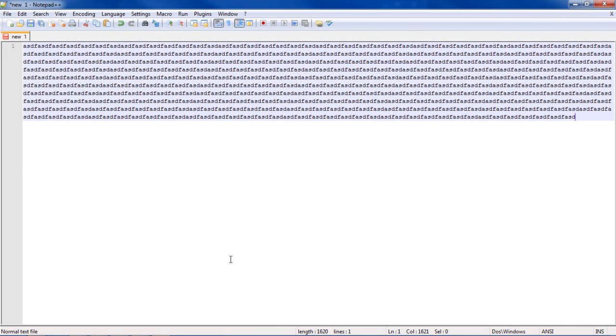So yeah guys, that's it, very simple to use. I'll put a link in the description for Notepad++ if you don't have it. And yeah, that's it guys, thank you for watching, this has been Eat Sleep from the Techies.